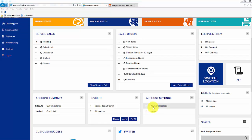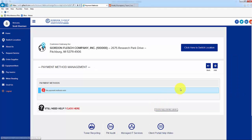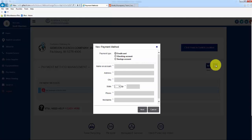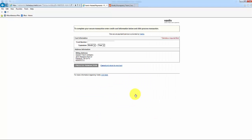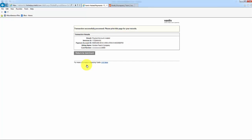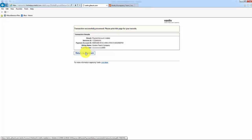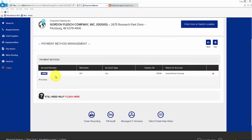To add a payment method to pay invoices through the client portal, click on the Payment Methods line in the Account Settings tile, and then click on Add, upper right of page. Select whether the payment method will be a credit card, checking account, or savings account. Fill in all of the required fields and click on Next. Fill in your credit card information or account information, and click on Process Transaction. You will receive confirmation that your transaction successfully processed, and then click on Return to Merchant. You will see in Payment Method Management that the card information you entered successfully saved.